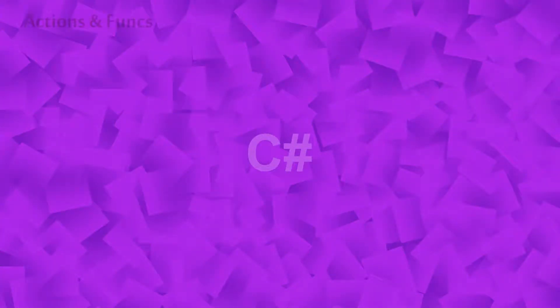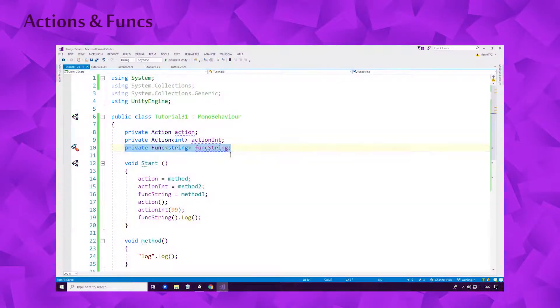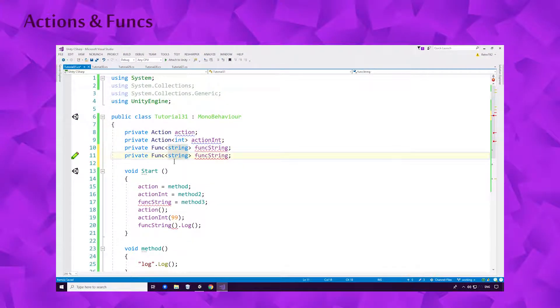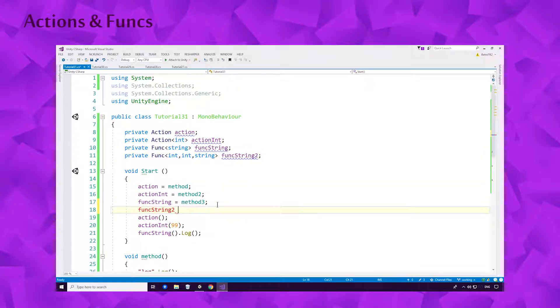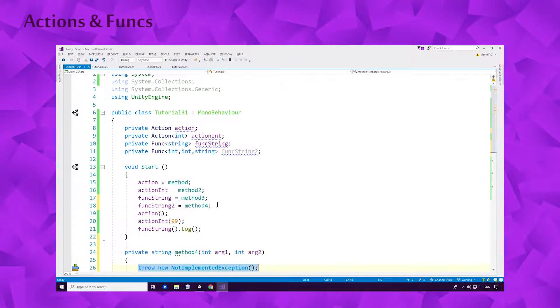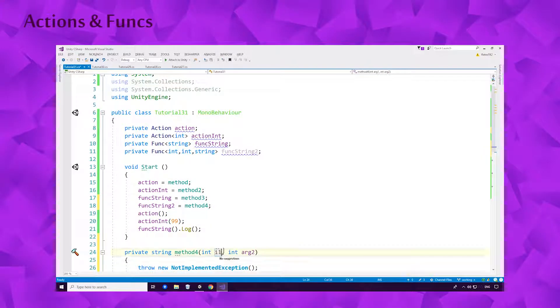Hello Ace, this is Retro TK2 and today we're learning about Actions and Funcs in C Sharp. If this is the first video you're seeing in the C Sharp series, I'd strongly suggest watching the series from the start. Card should be on your screen now.